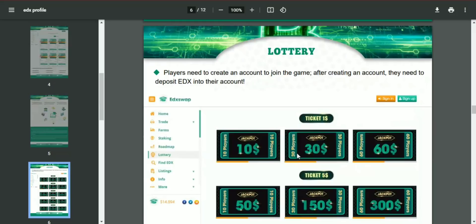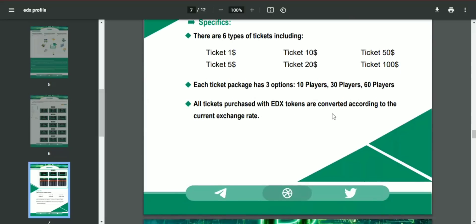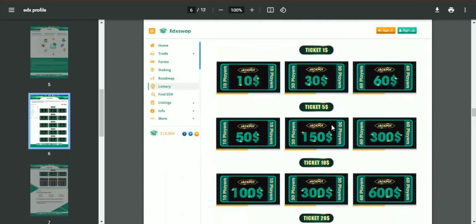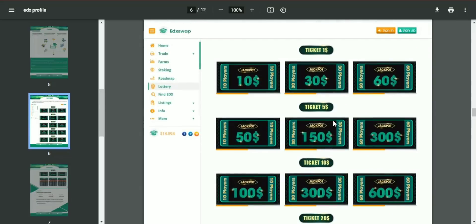You can purchase a ticket by depositing EDX tokens into the lottery section and signing in. There are 10-player, 30-player, and 60-player lottery games happening here. Like all other lottery games, this is exciting and fun. Every time there is up to a 50% winning chance and a 95% chance of making a profit, so you never lose.